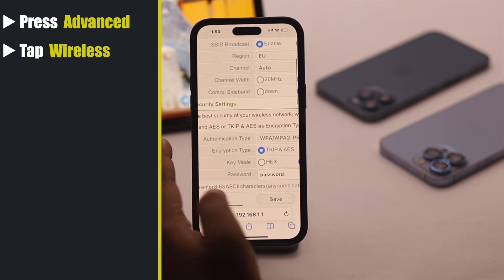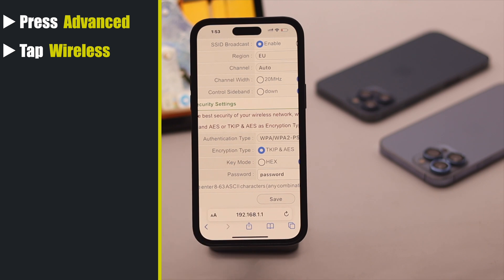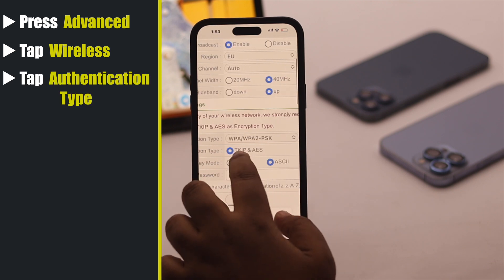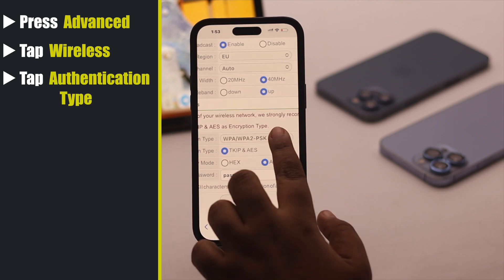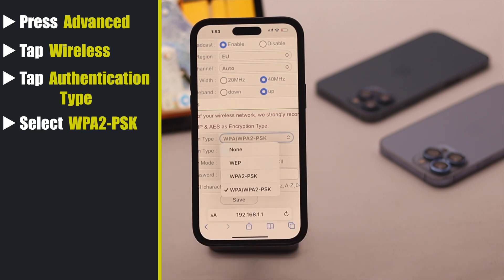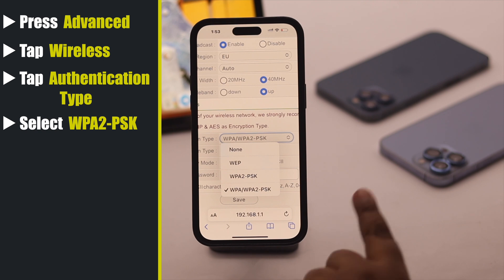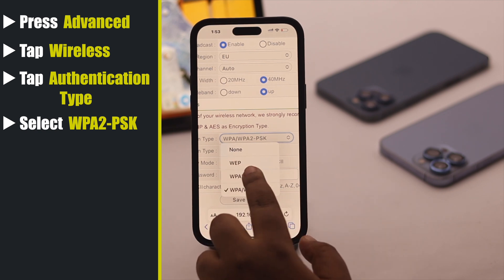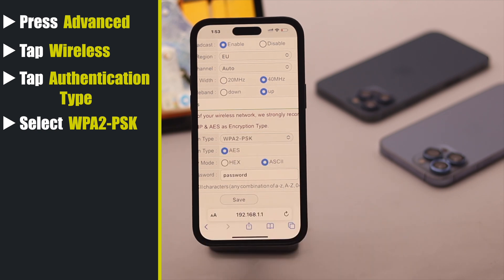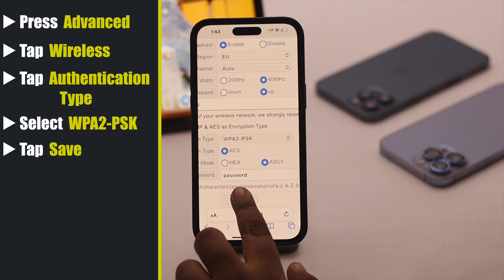You will see an Authentication Type option. You need to change the setting — tap on it and change it to WPA2-PSK. Now tap Save.